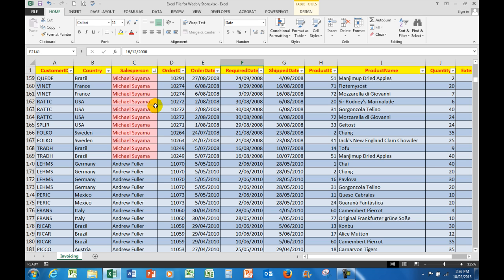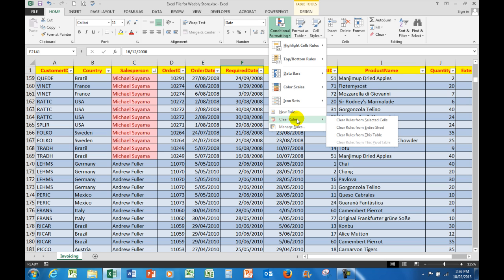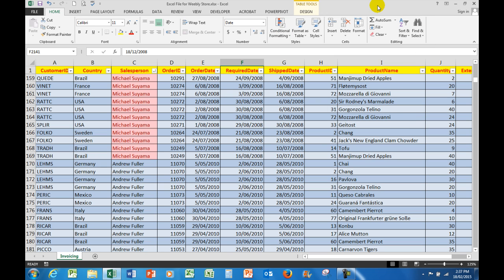To remove the conditional formatting which made it easy for me to see anything from Suyama, I could simply click on the button here and clear the rules from the selected cells or from the entire sheet. I won't do that just at the moment because what I want to do now is to give the cells containing Margaret Peacock a color as well, so I can put her up here under Suyama.